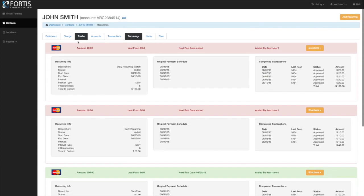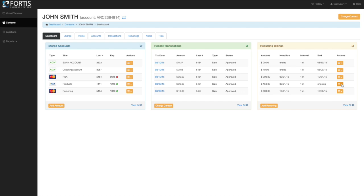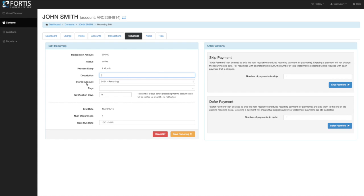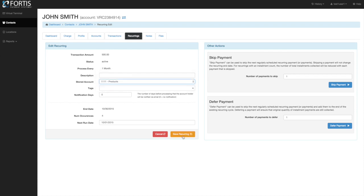To edit a recurring plan with an end date, click the edit button. One common edit is changing the card tied to the recurring — for example, if a transaction declined and the patient brings in a new card. Add that card on file, then from the dropdown change the card, and save. It will update the card for that recurring plan without requiring any other edits. It's a very quick way to change the account on file for a recurring.